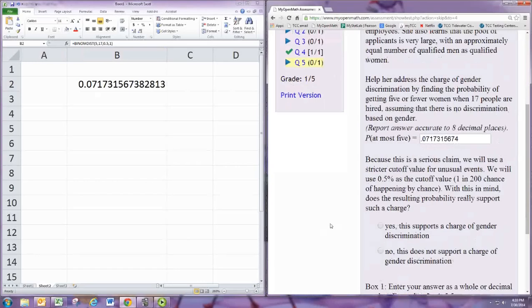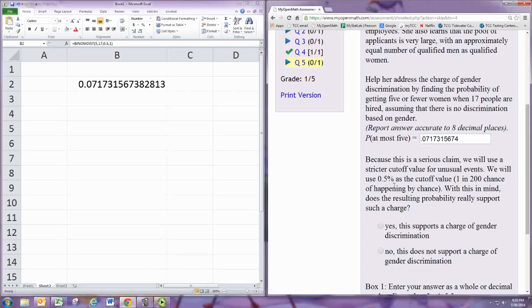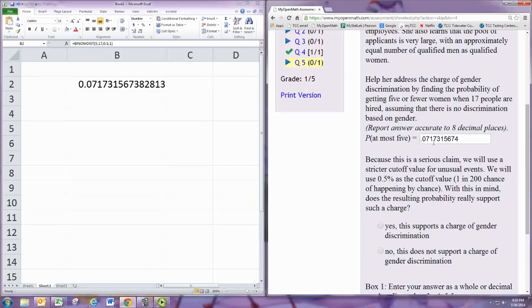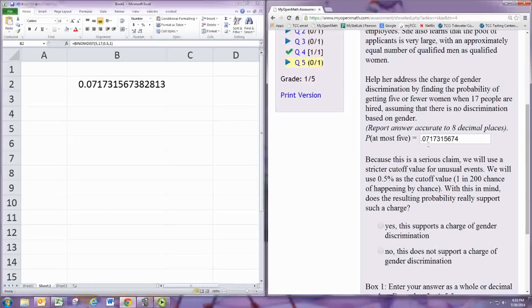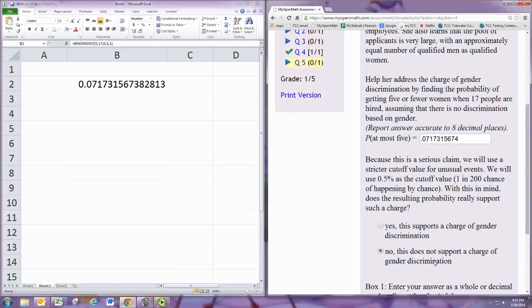Okay. So if the probability was less than 0.5%, then we would say it's a very unusual event, and we would have evidence that there is gender discrimination. You can see that it's a 7% chance of this happening, and that is not less than 0.5%. It's 7 out of 100. So we would say no, this does not support a charge of gender discrimination. It's not likely, but it's also not unusual.